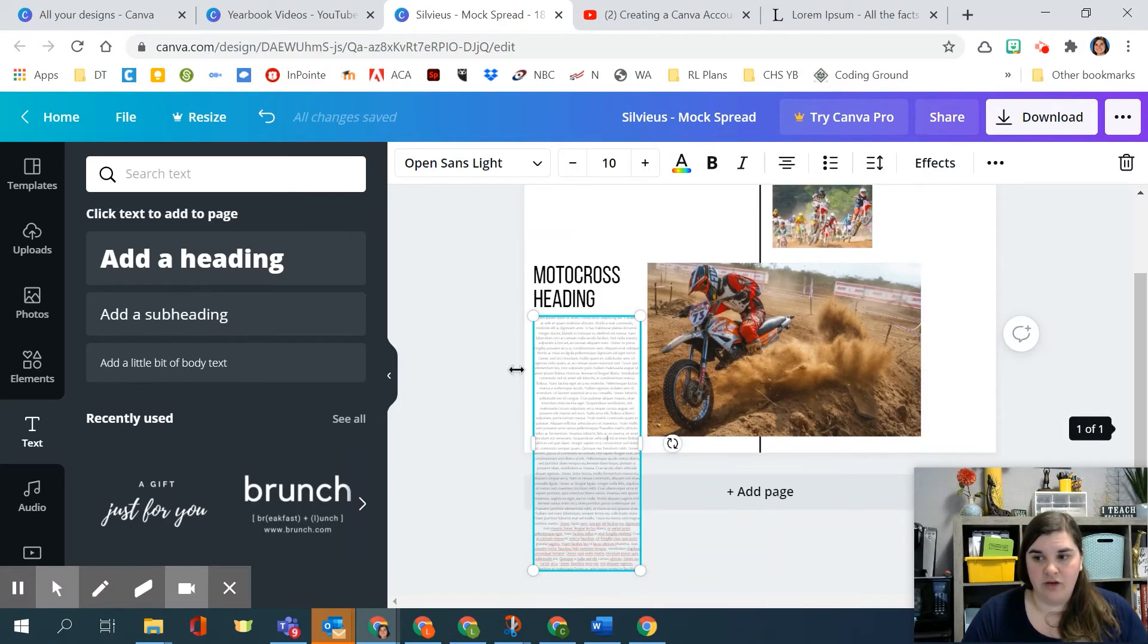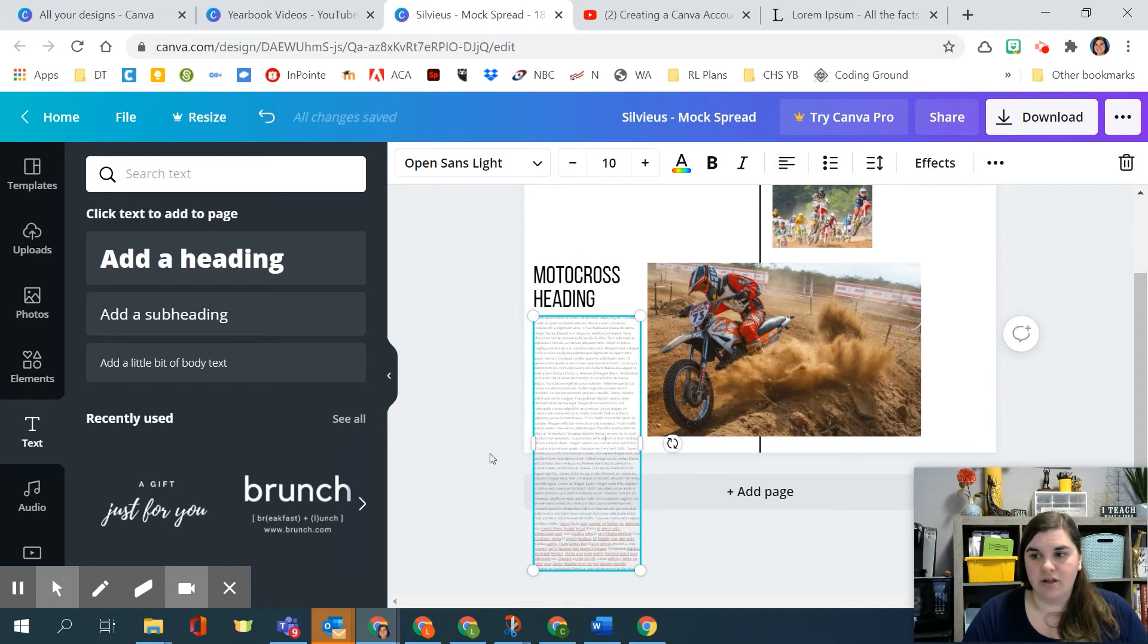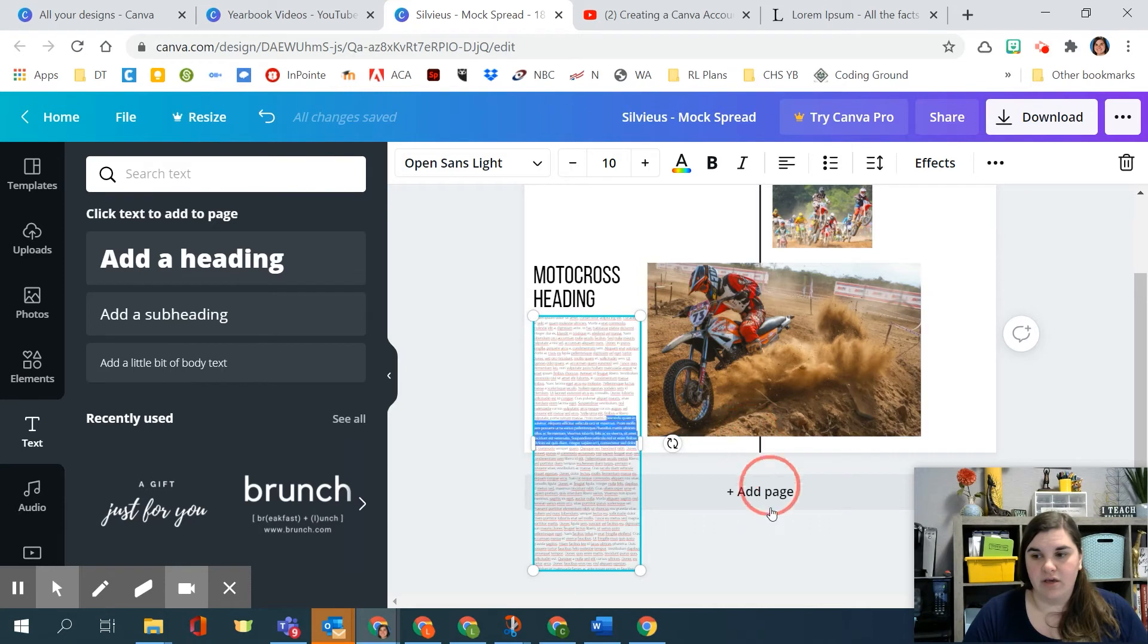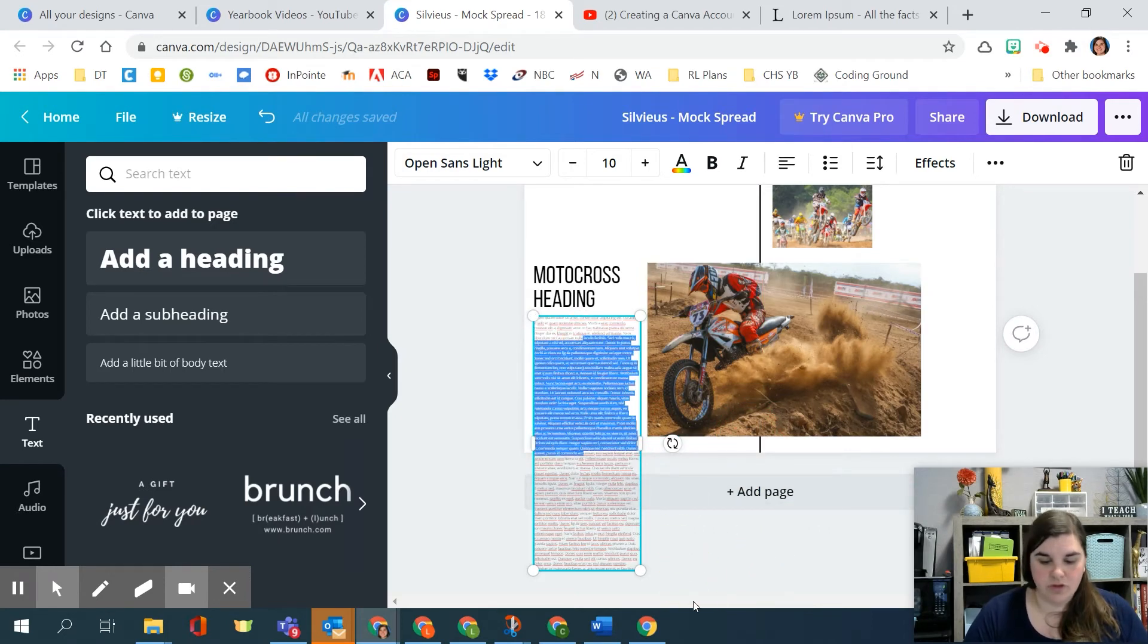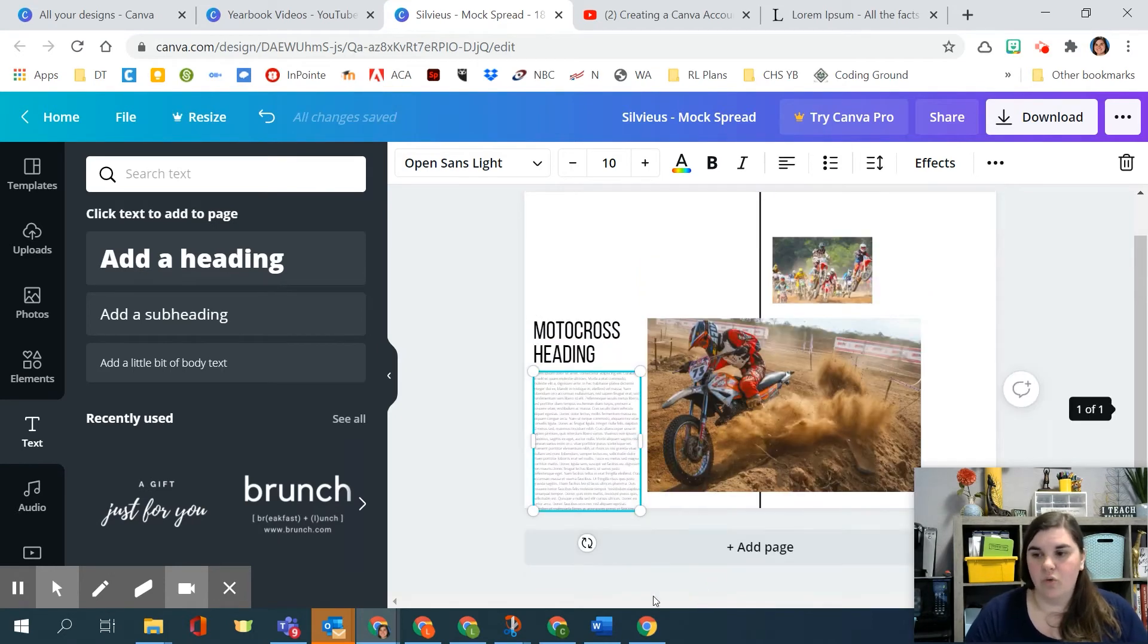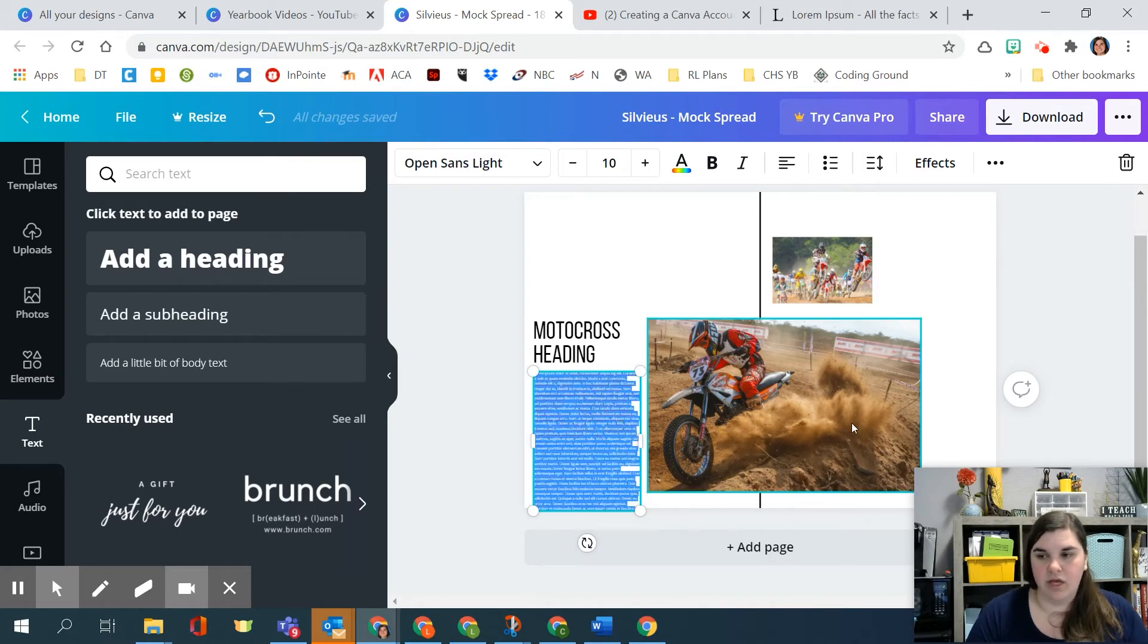Then you can go ahead and delete whatever you don't want, center it, align it, whatever it is that you need. And you can see what text is going to look like on that page for you to be able to just know what that body of text would look like.